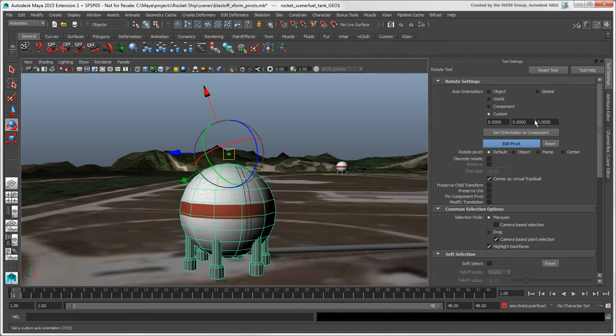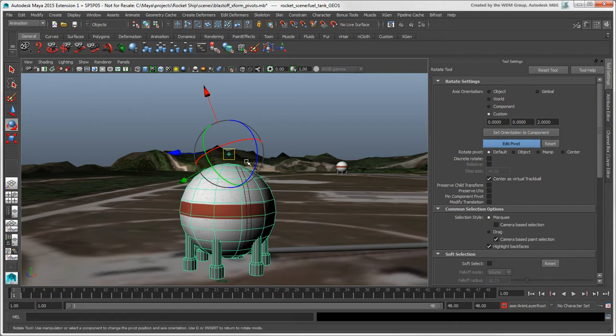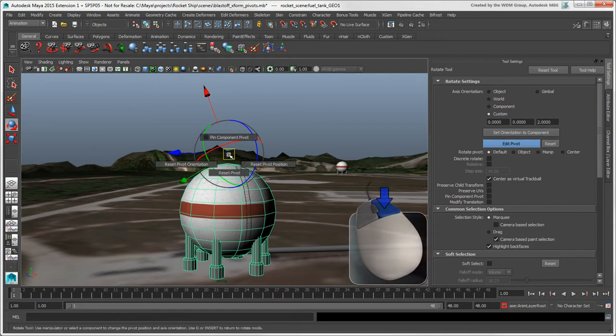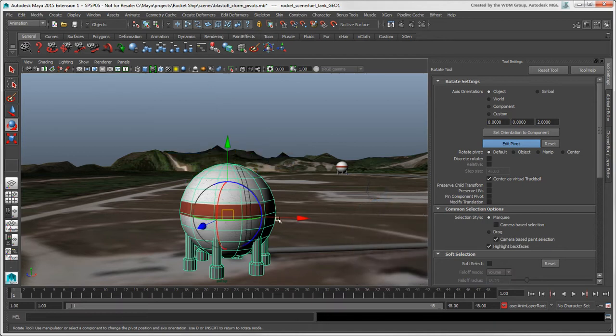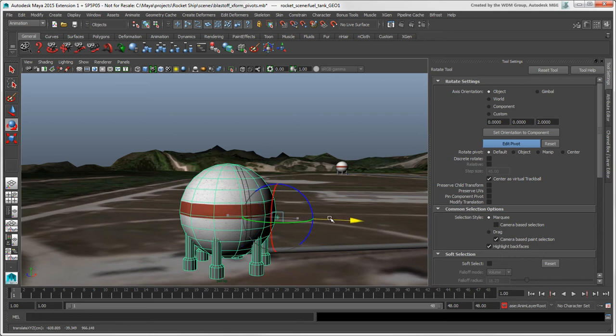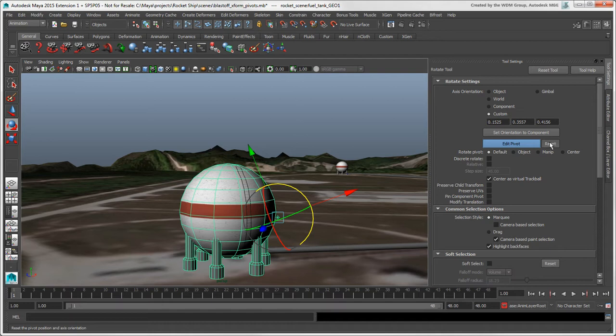To move the pivot back to the center of the object's bounding box while you're in Edit Pivot mode, right-click and choose Reset Pivot, or reset its orientation and position separately. You can also click the Reset button, which resets both position and orientation, like the Reset Pivot command.